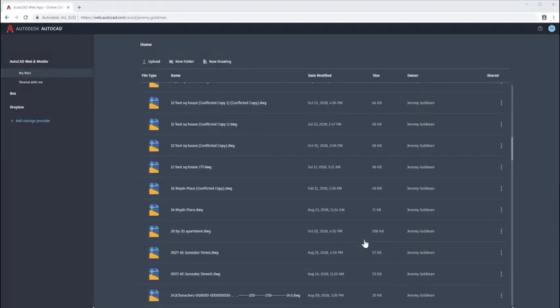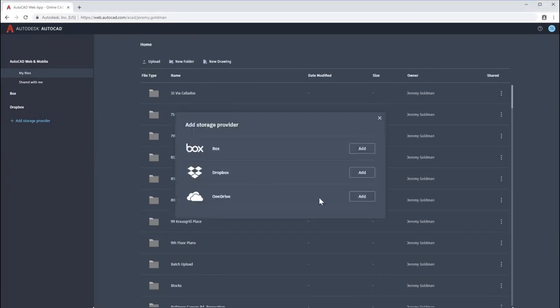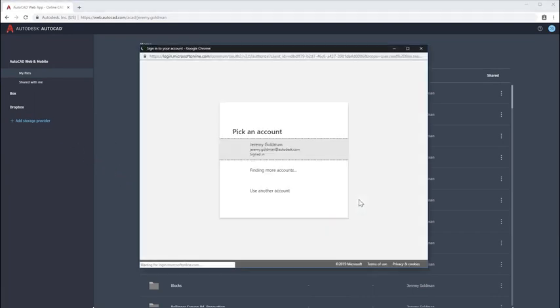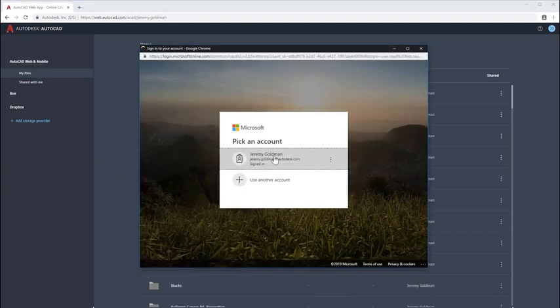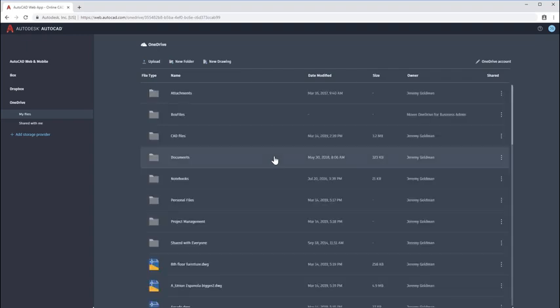With the AutoCAD web app, you get continuous connectivity to your DWG files, so you can access your drawings from any computer, as well as access your drawings from cloud storage.